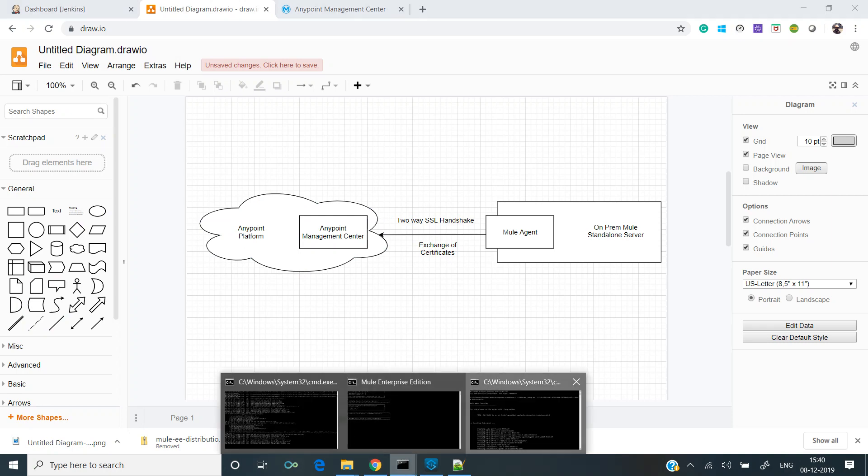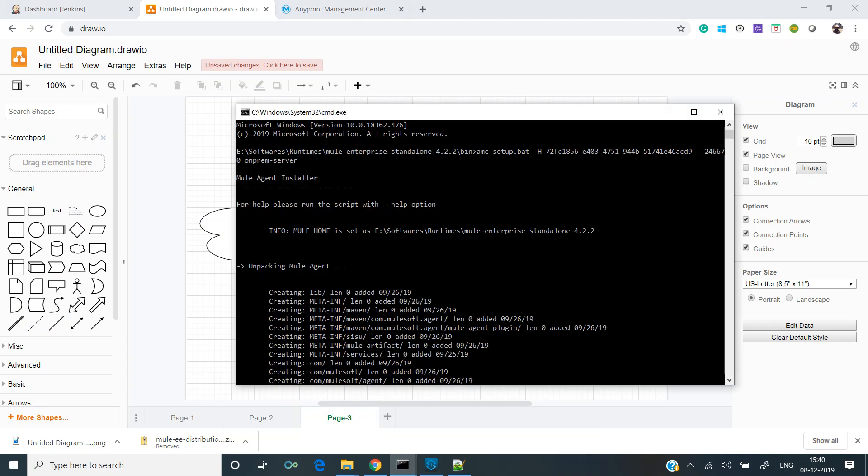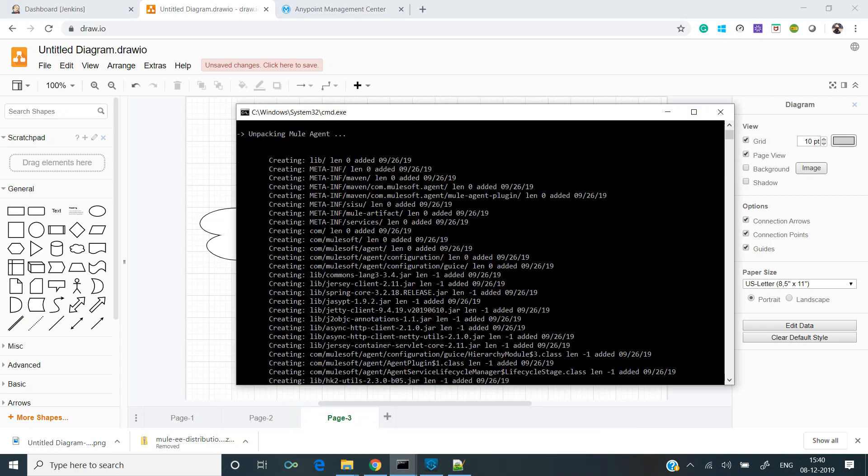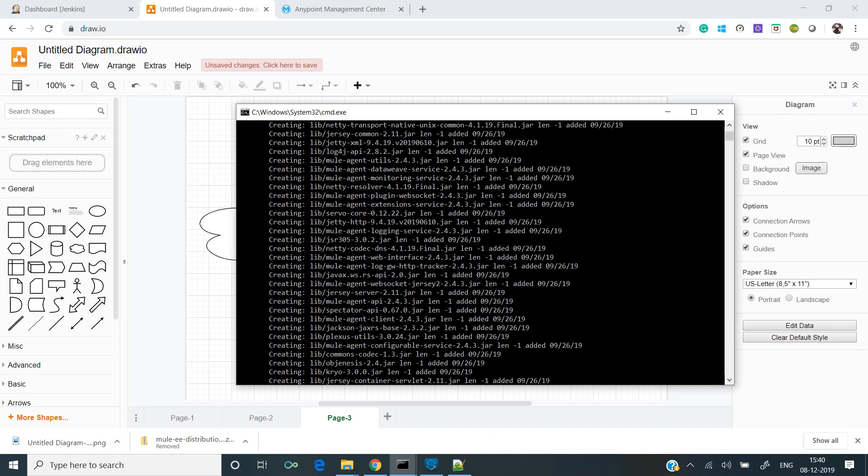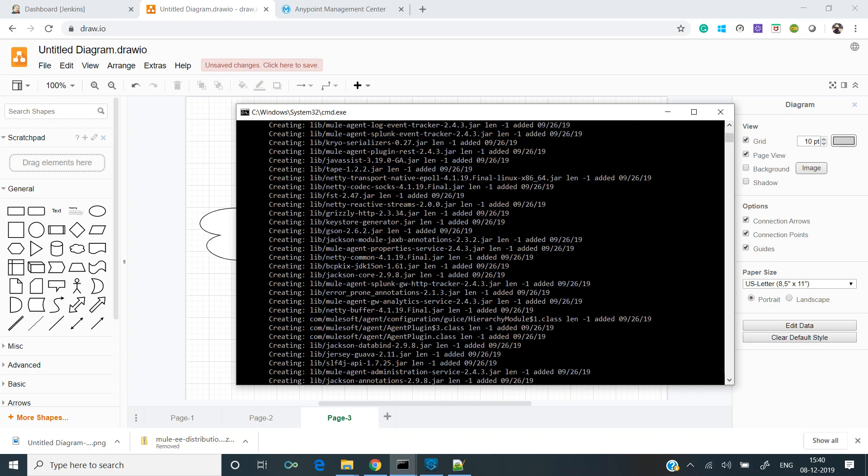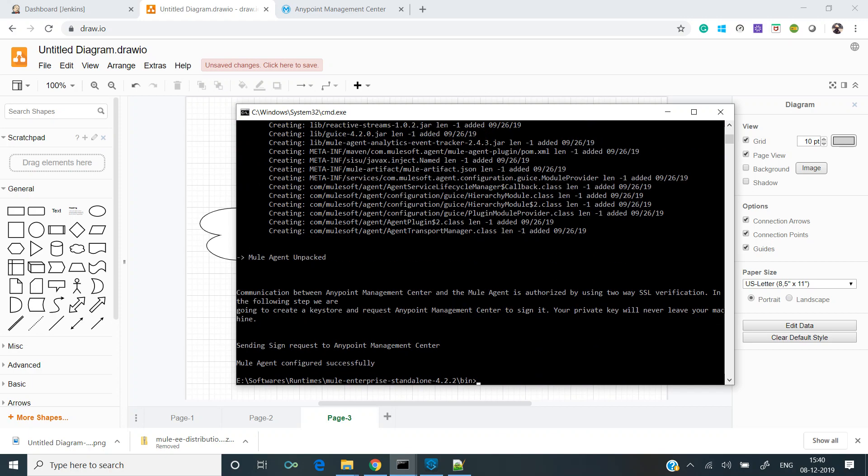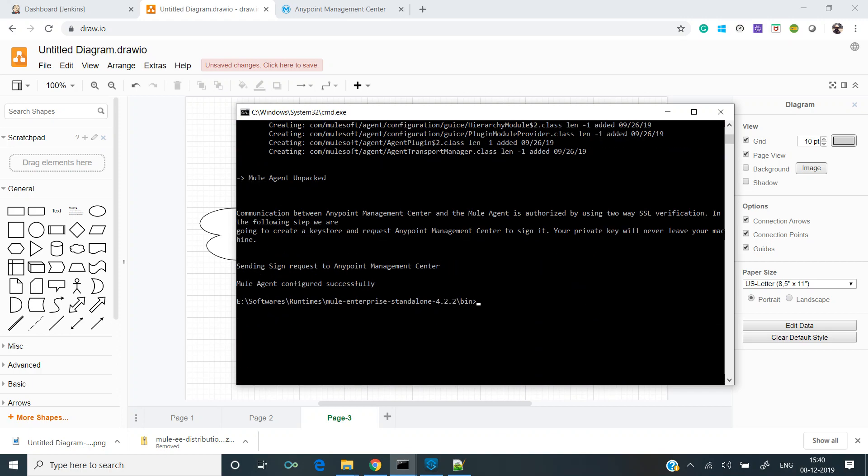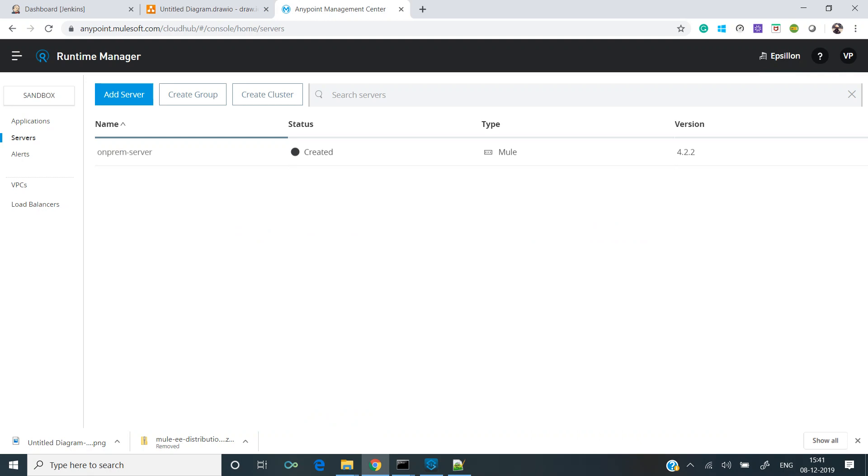The same thing you can see over here: it unpacked the mule agent, got installed. Communication is authorized by using two-way SSL verification, and then it got configured successfully.